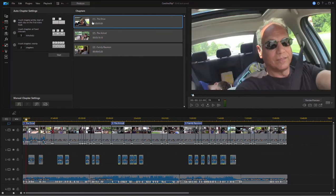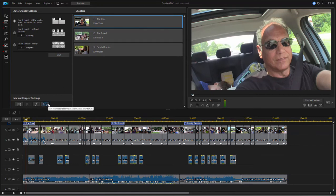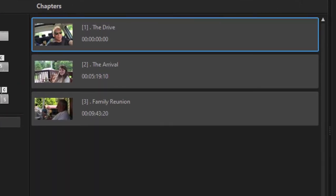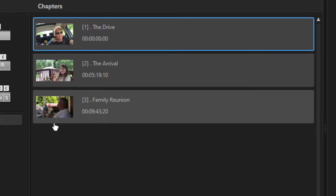So again, with the chapter selected here in the chapter room and with the playhead in position, I'm just going to click on that swap in button, this little landscape button, and now that is the thumbnail that will appear on my movie menu for each of these chapters.